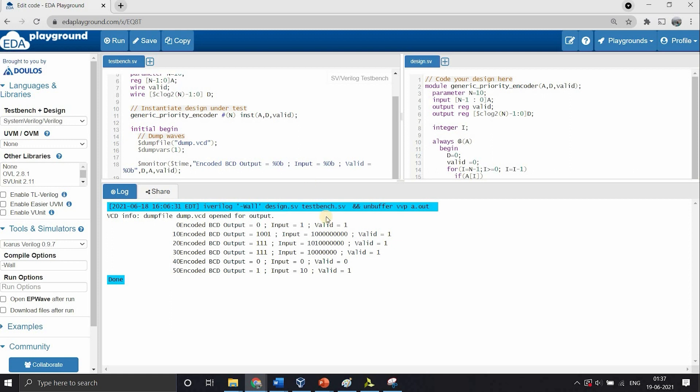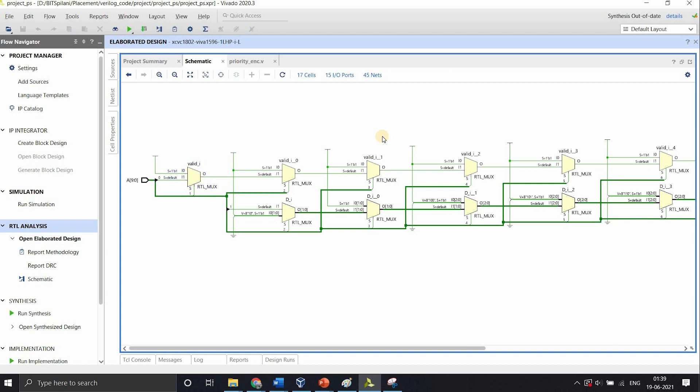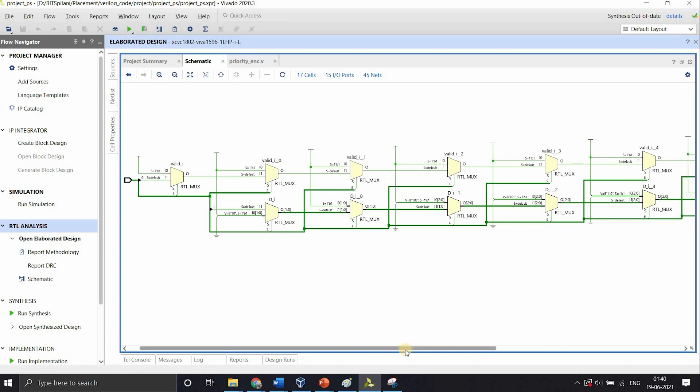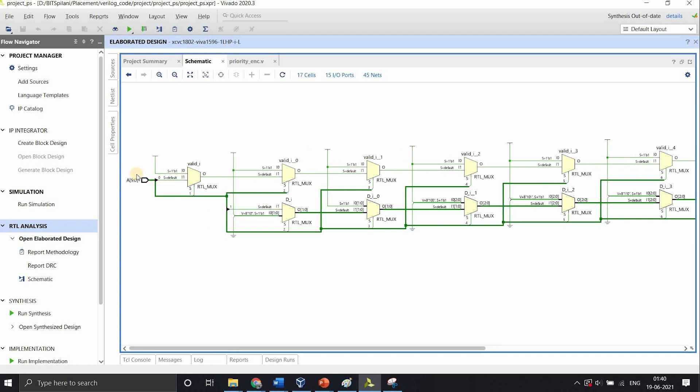This is the first time that we used parameters and for loop in the design code. Let's see how synthesis tool interpreted them. This is the elaborated design obtained after synthesis from the Vivado tool. As you can see, the for loop is unrolled by using multiple multiplexers. The top row of multiplexers is for valid bit while the bottom row is for the data bit. We have used a parameter of n equal to 10. So the input taken is 10-bit wide.